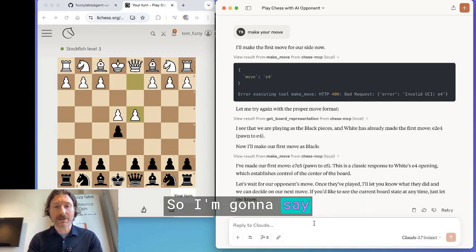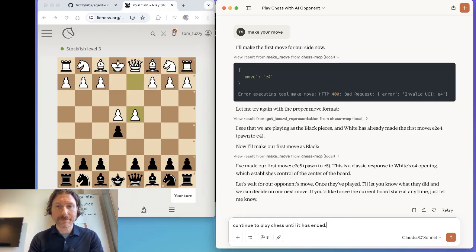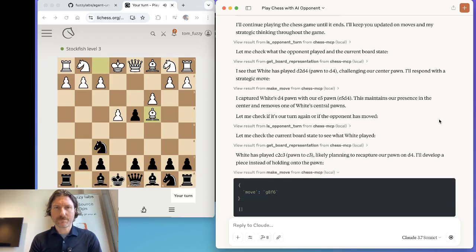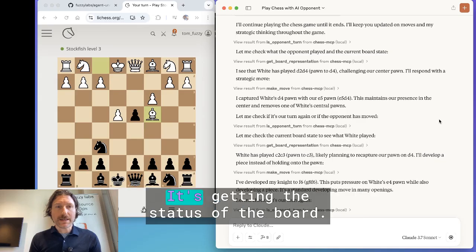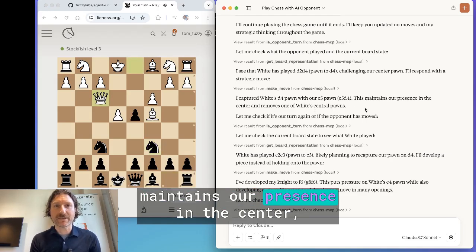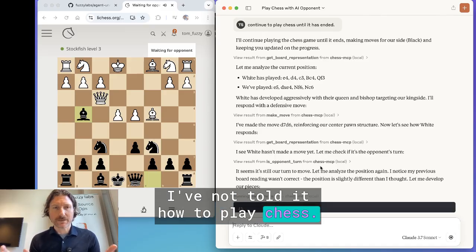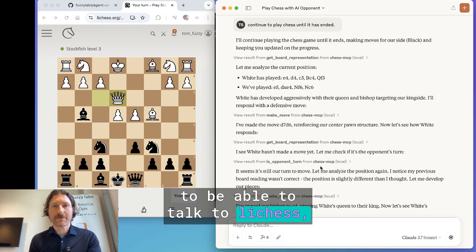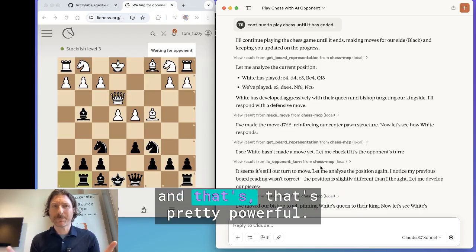At this point I'm going to let it go and play the game. I'm saying: continue to play chess until it's ended. You can see now it's playing chess autonomously — it's getting the status of the board and describing back the chess strategy. It says things like 'maintains our presence in the centre' and 'challenging our centre pawns.' I haven't told it how to play chess; Claude the large language model understands chess natively. I've given it the tools to talk to Lichess, find out what's going on the board, and make a move. And that's it — it's now playing by itself, and that's pretty powerful.